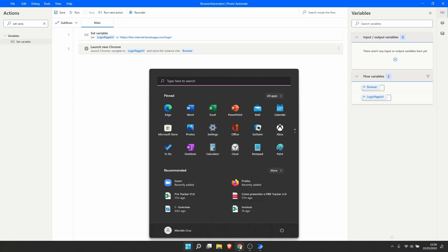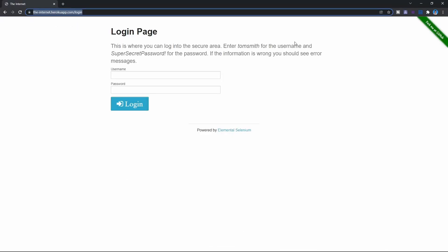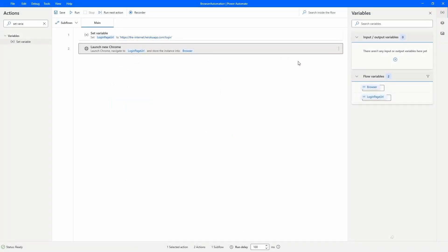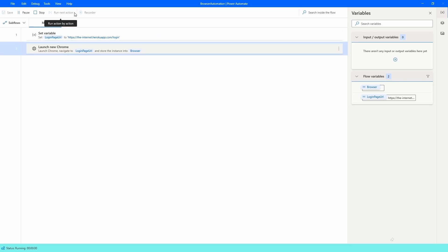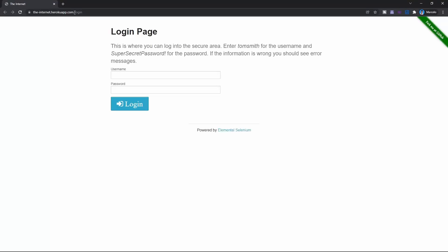Let's close the browser and see what will happen. Let's run our automation. As we can see, our automation opens the browser on the login page.